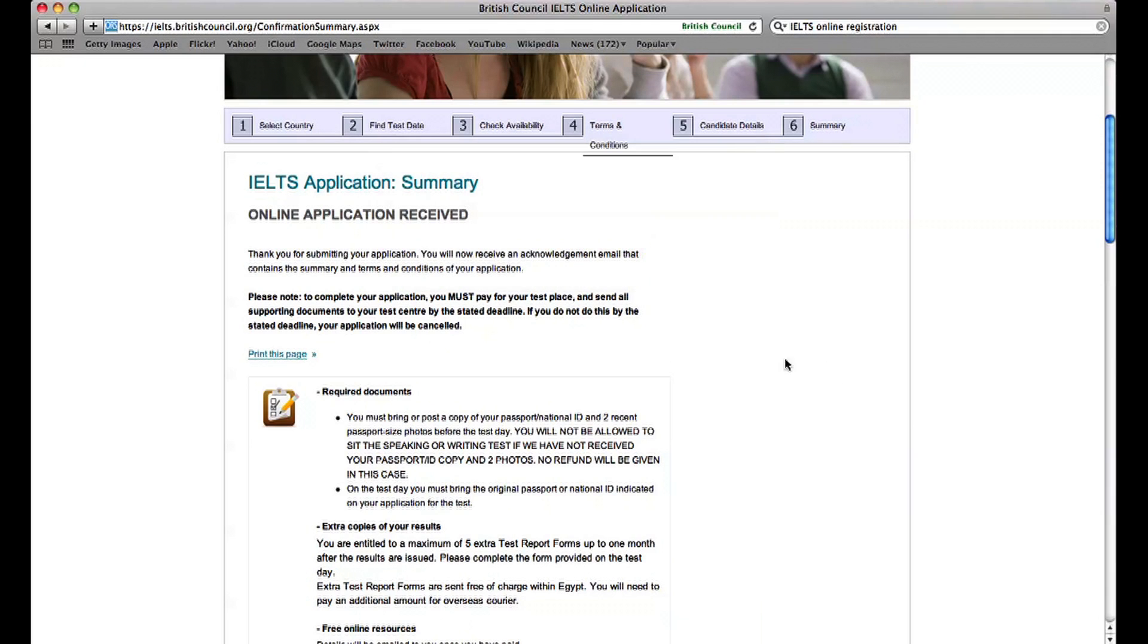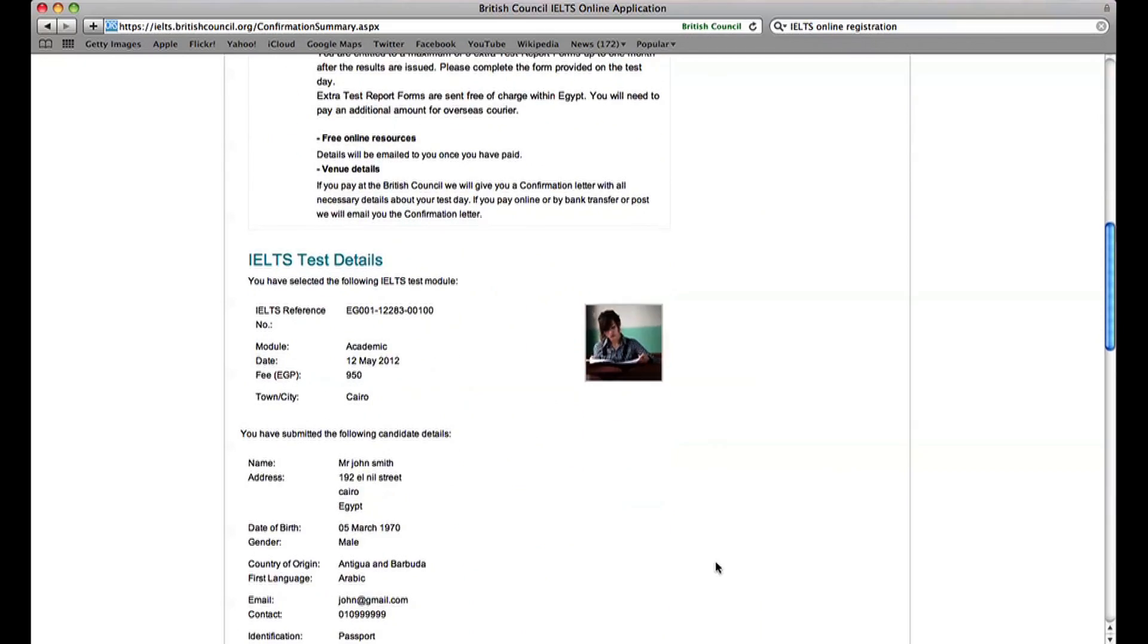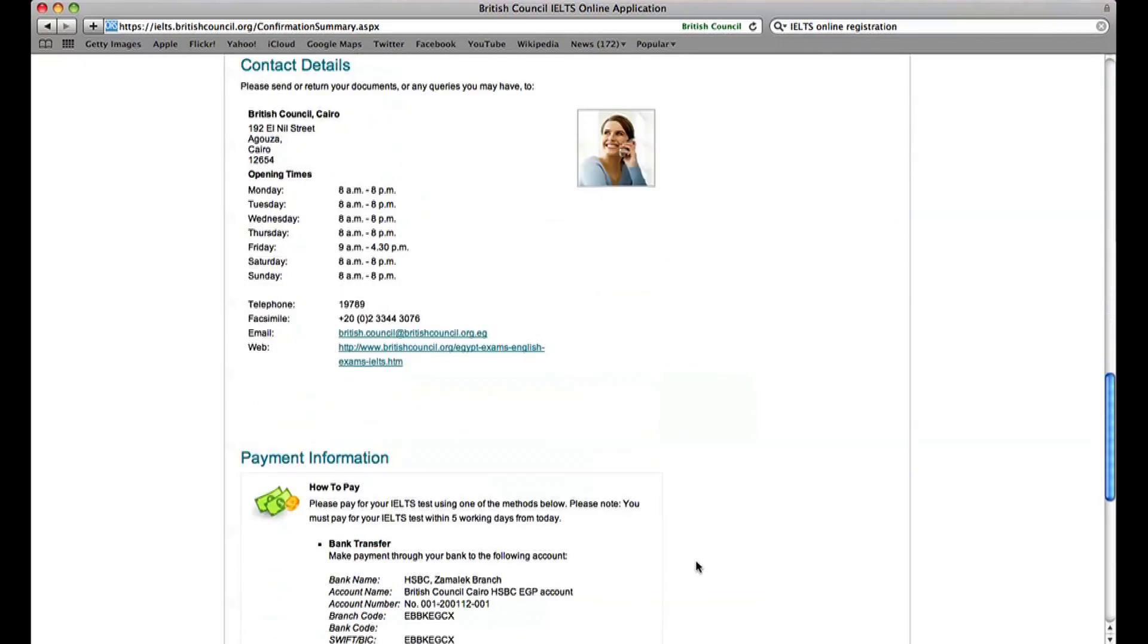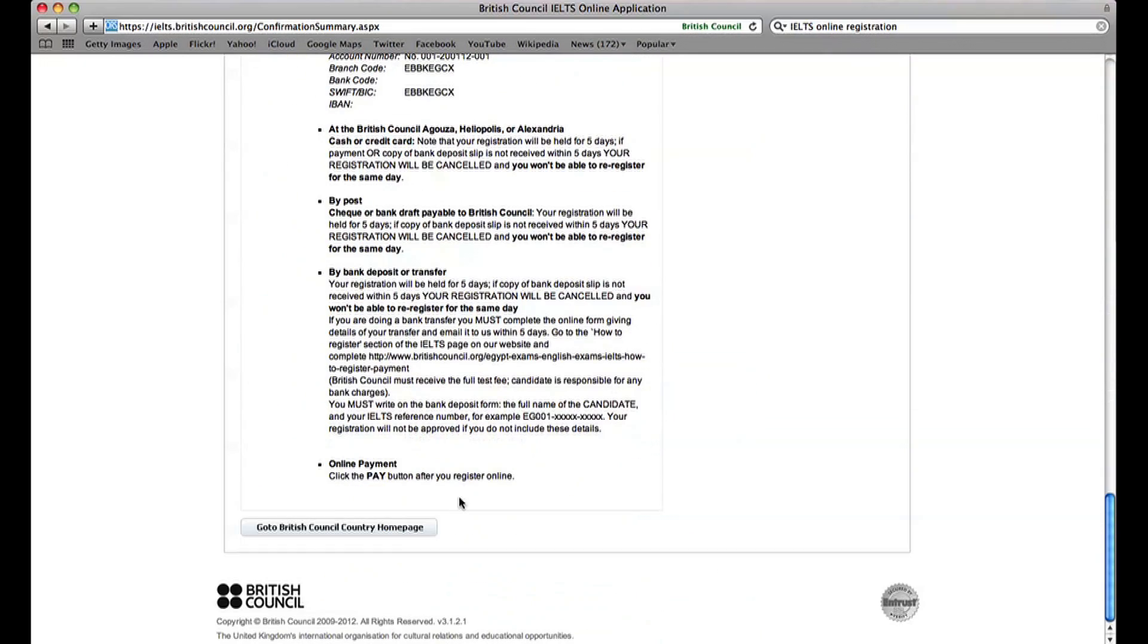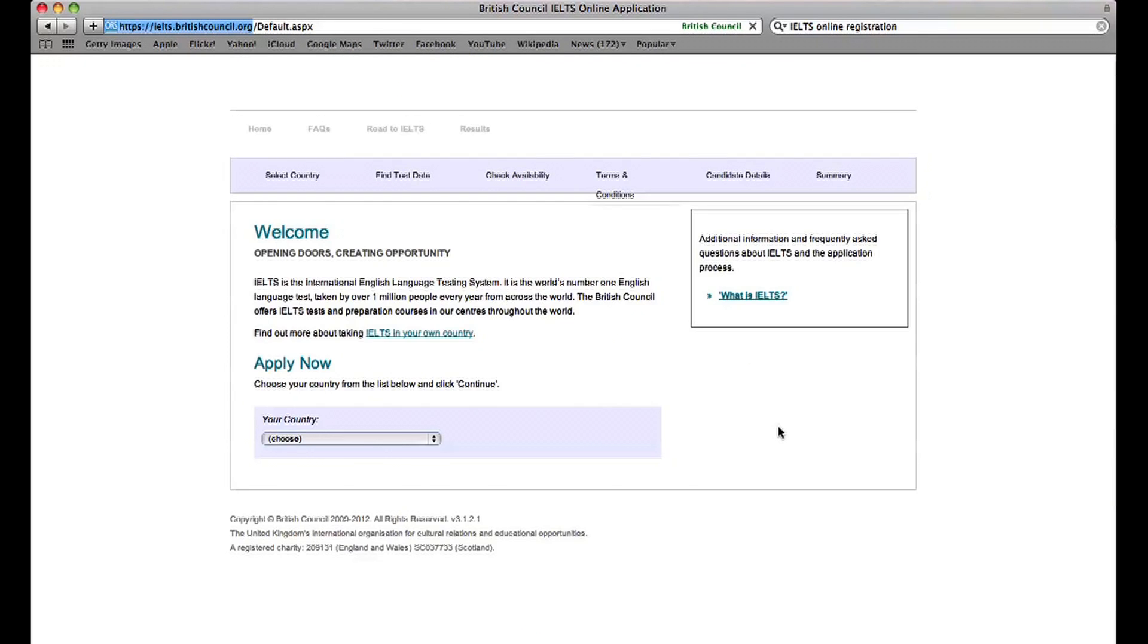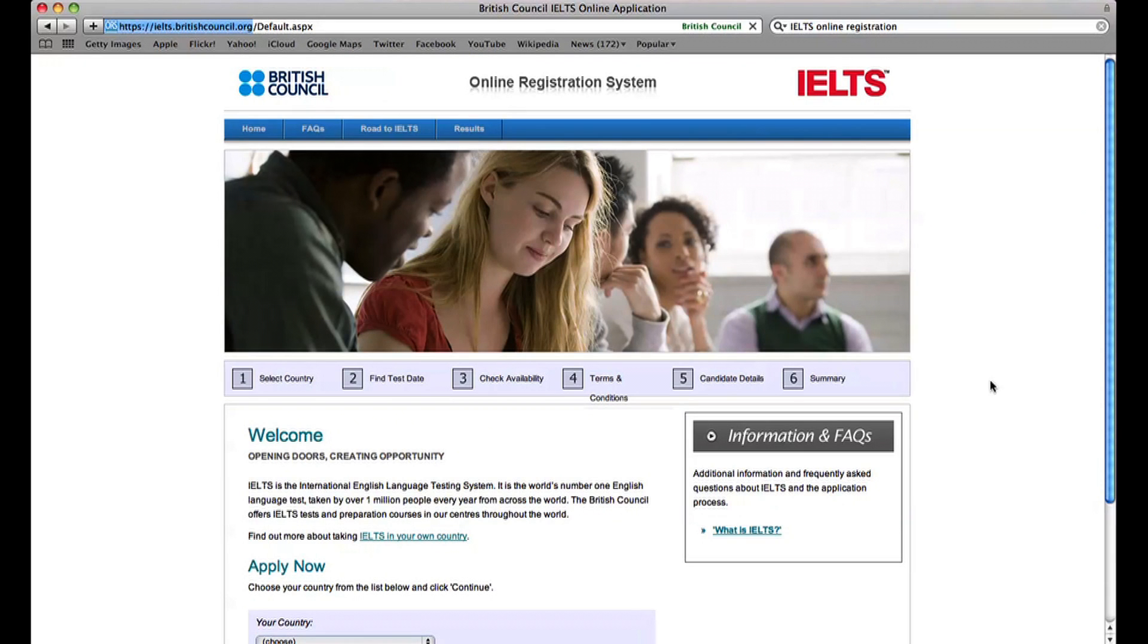After you've registered, you'll receive an automatic acknowledgement email to your email address that contains a summary of your application and test date.